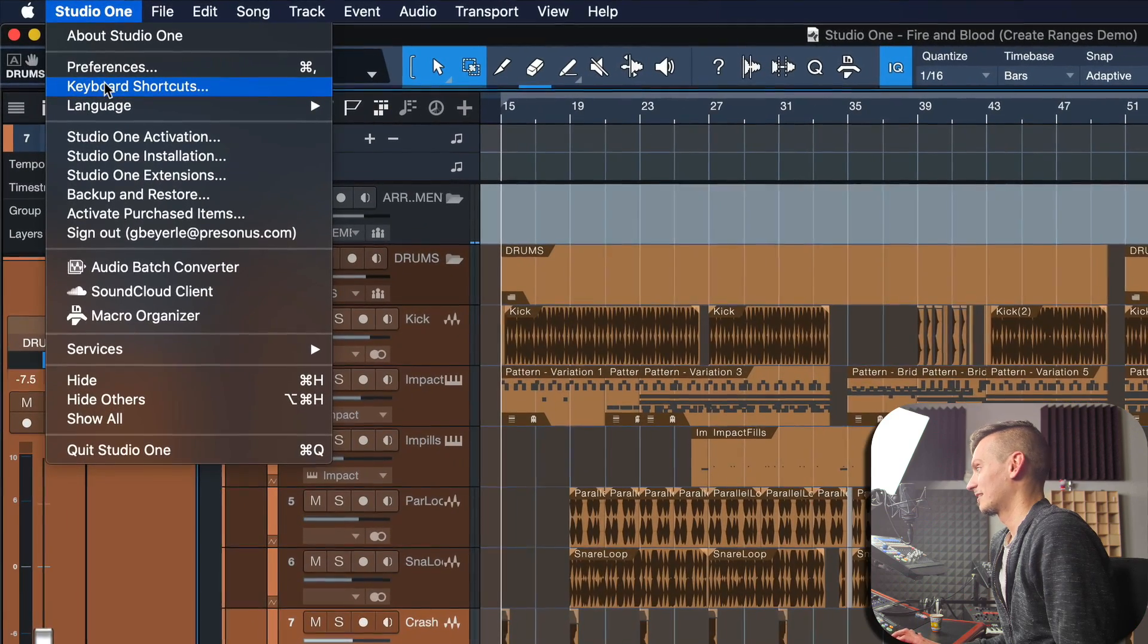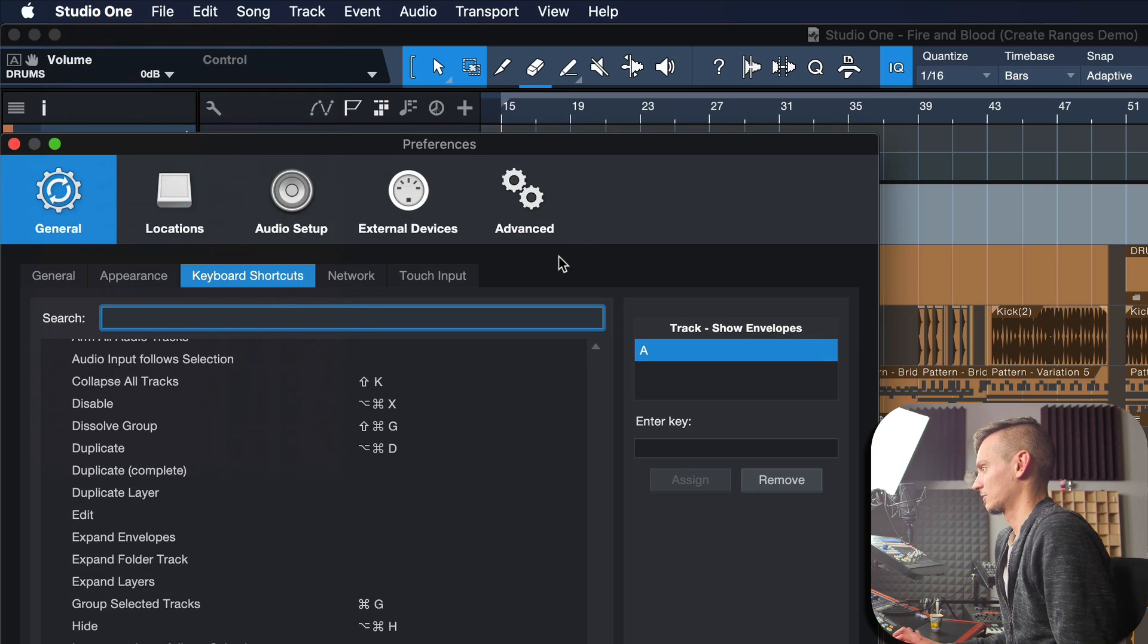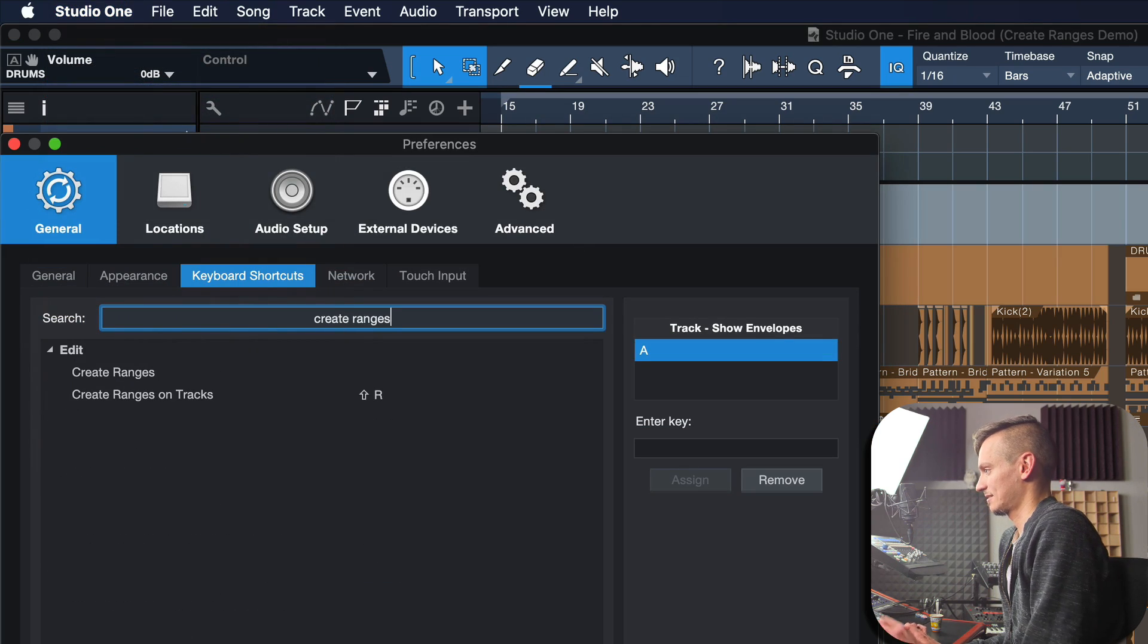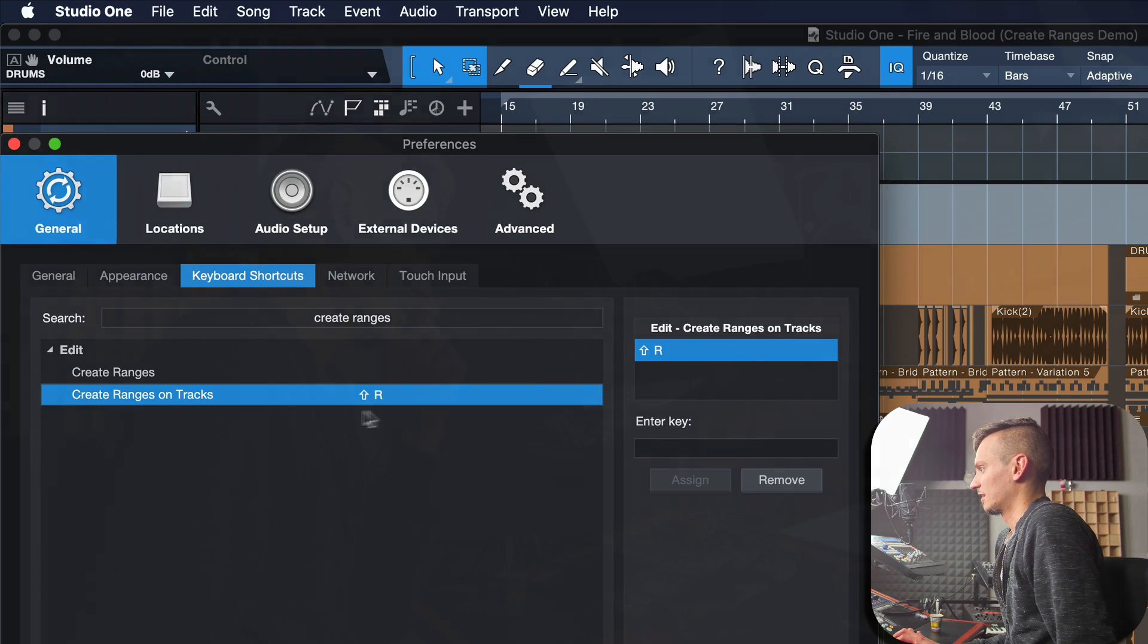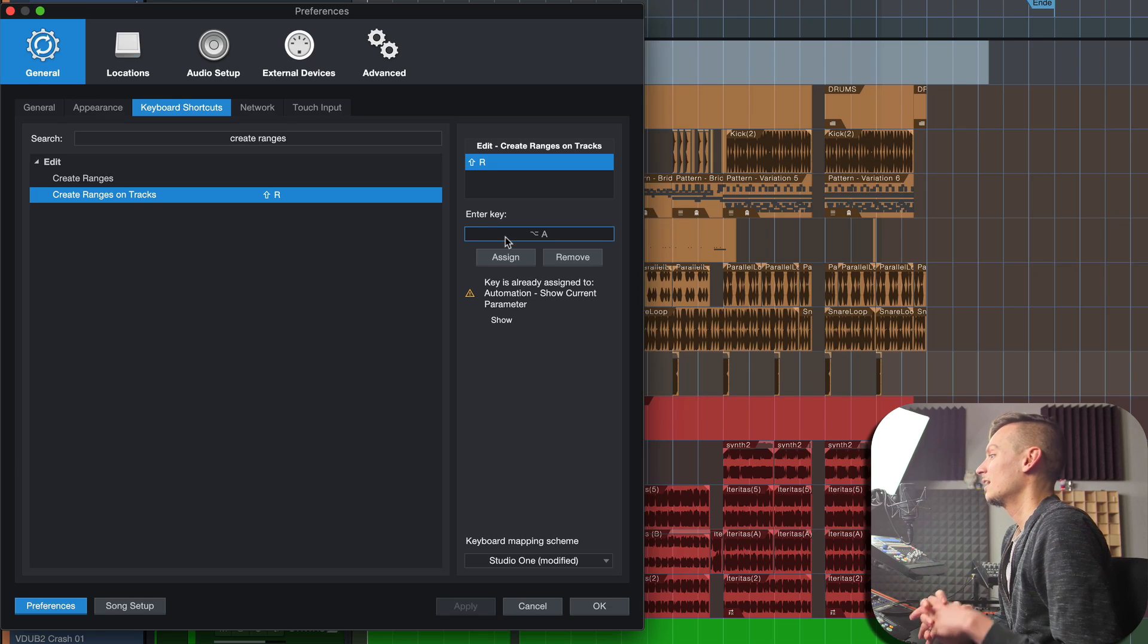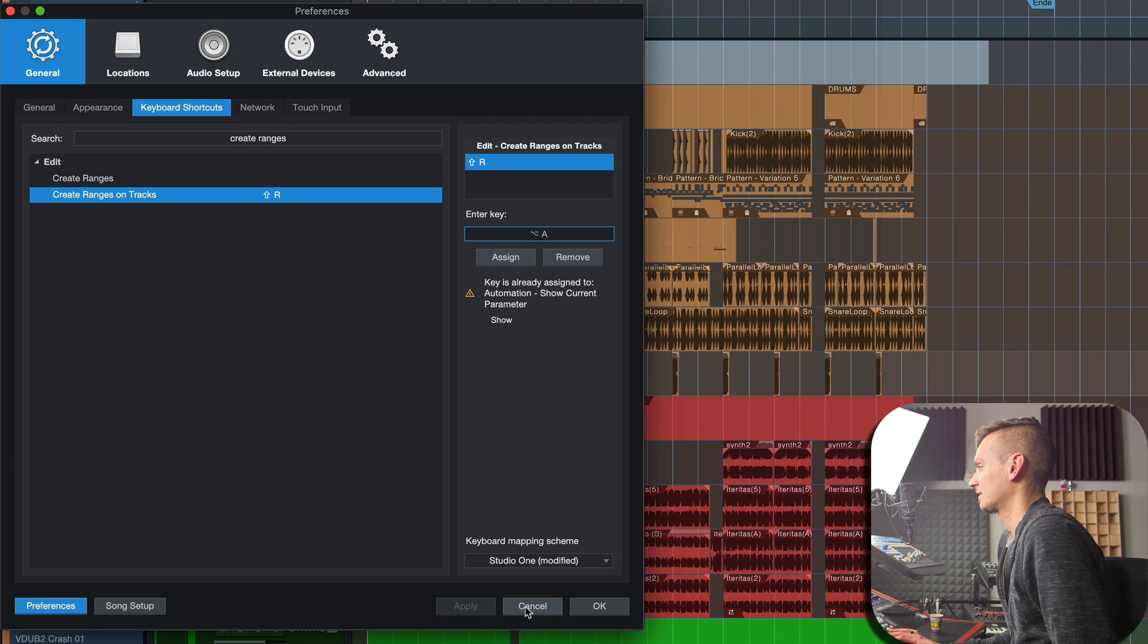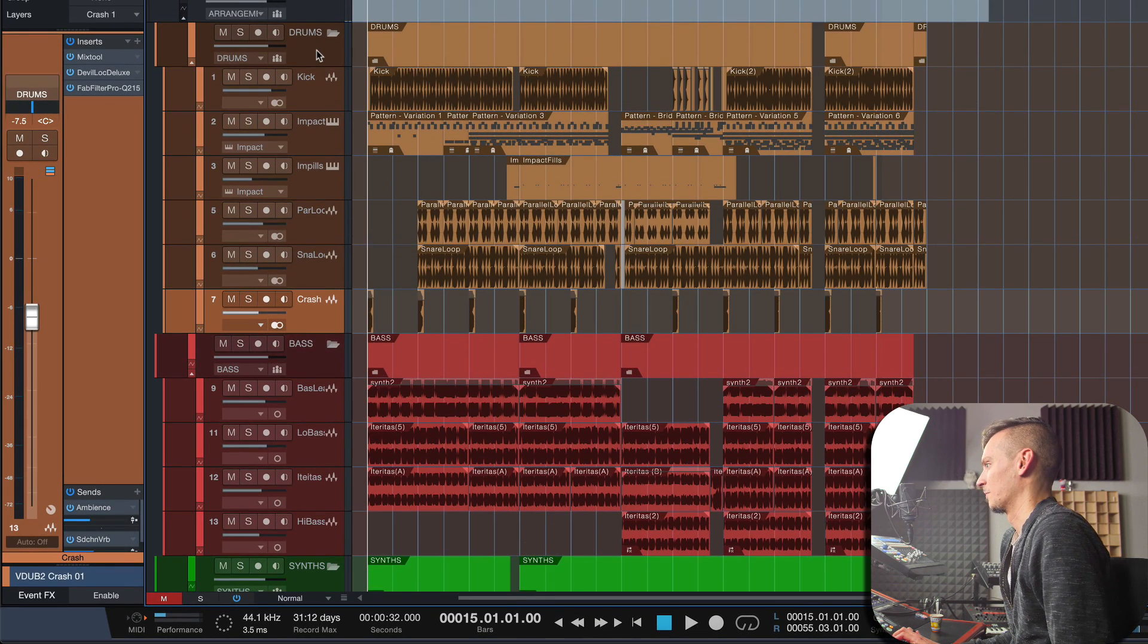If you already assigned this to something else, just go to the keyboard shortcuts, search 'create ranges on tracks' and there you'll find it: Shift+R. Now I would also encourage you to use Option+A on a Mac or Alt+A on a Windows PC, which is 'show current parameter'—very useful to add automations even faster rather than right clicking every time. Let me show you this.